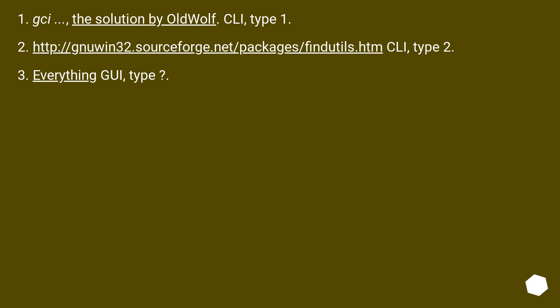GCI, the solution by Oldwolf, CLI, type 1. This URL, CLI, type 2. Everything GUI, type.